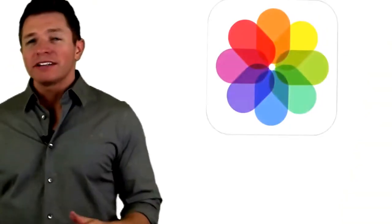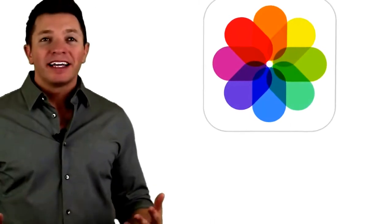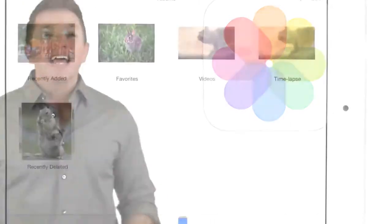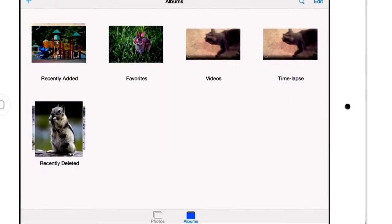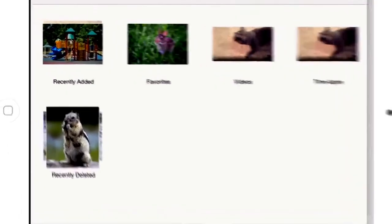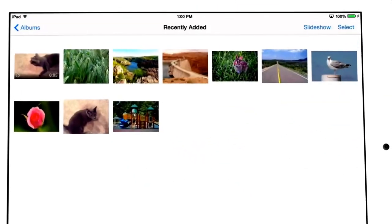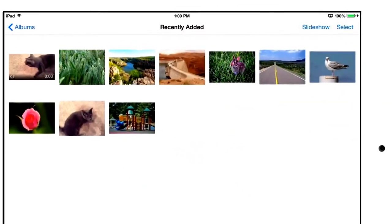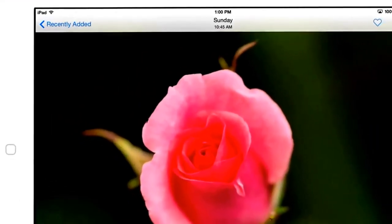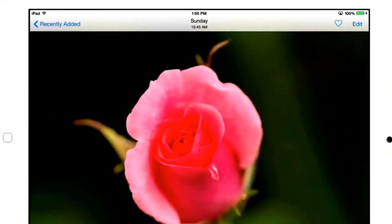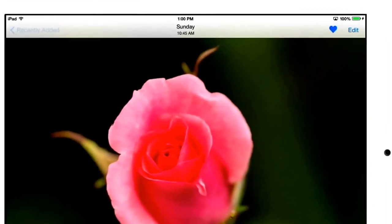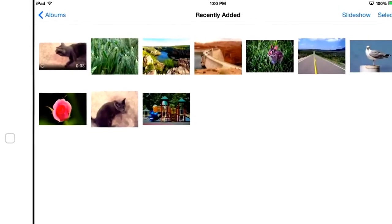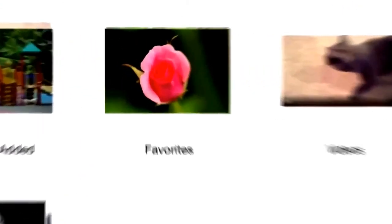Over in the photos app, you'll notice the camera roll album is gone. Instead, iOS 8 adds 3 new helpful albums. There's Recently Added that shows images and videos you've taken, saved, or imported. The Favorites album appears if you click the heart icon when viewing an image or video. So Favorites is a place to gather any of those items you've marked for quick access.